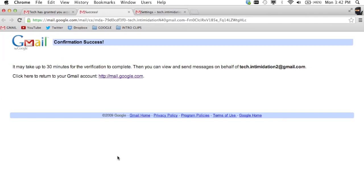To accept, just click here. I'm clicking it and it tells me here that it takes 30 minutes for it to complete. It usually doesn't take that long, usually about 10 minutes. Let's see how long it actually takes for this to go through and I'll check back when it does.